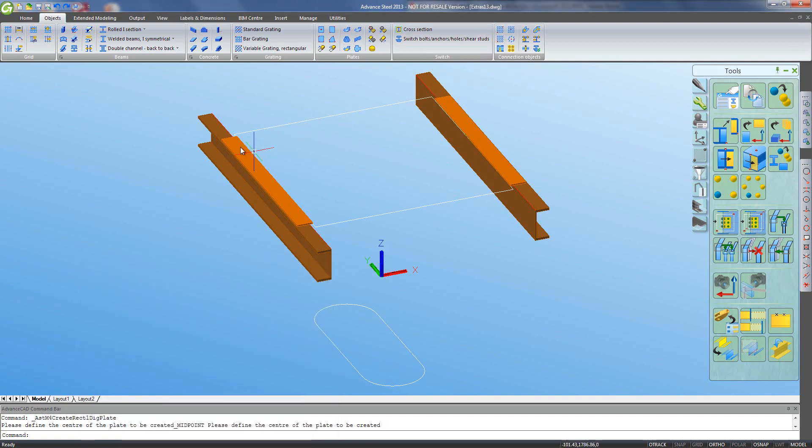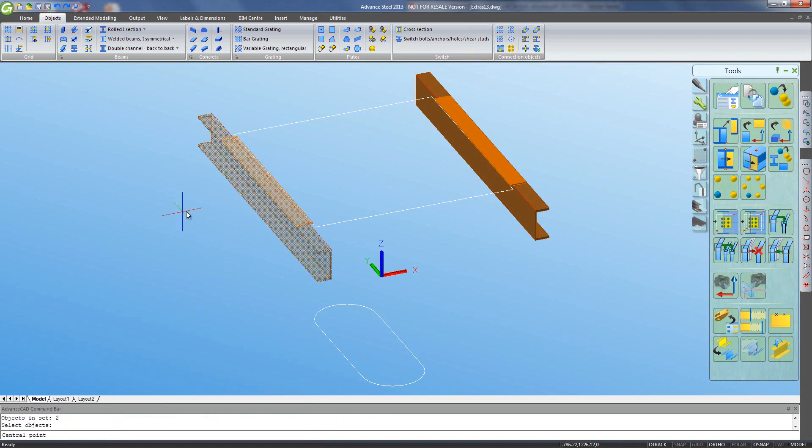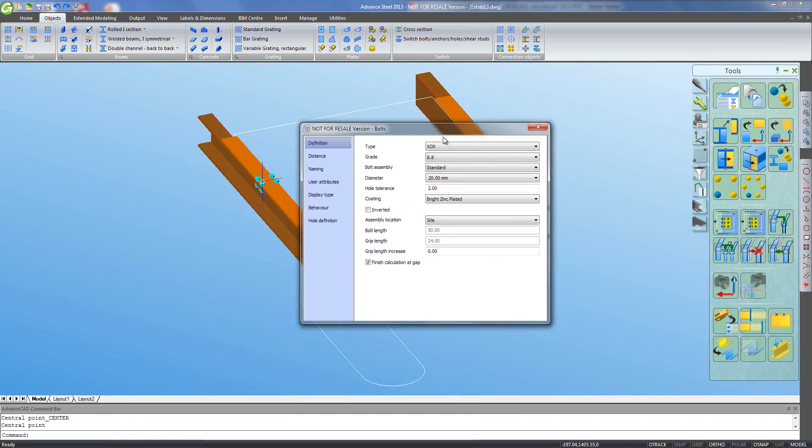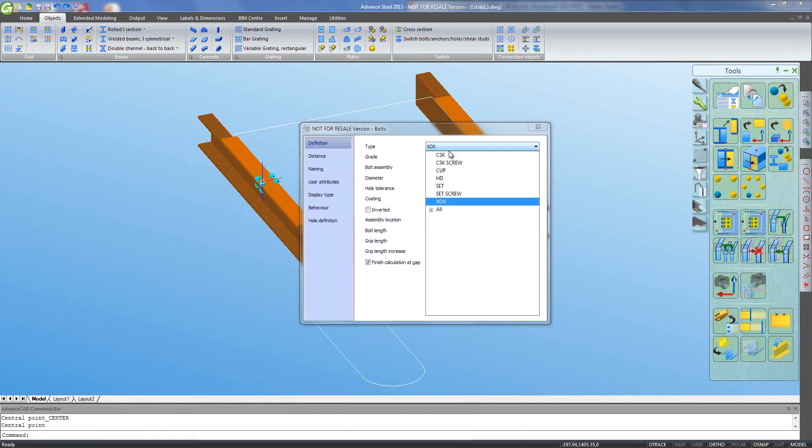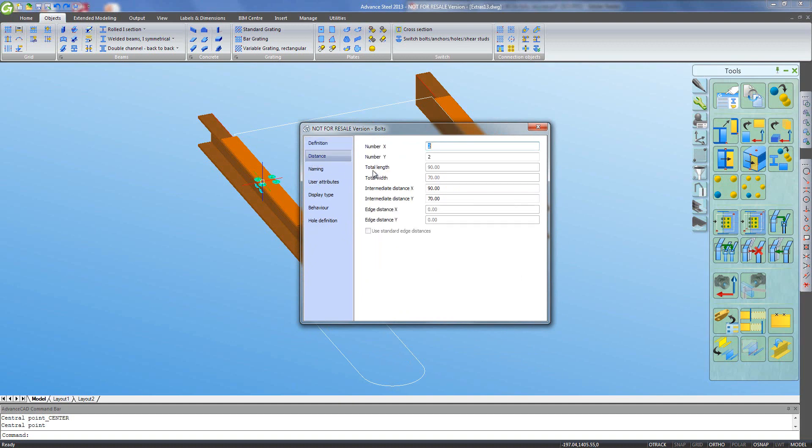Now I want those plates bolted to the channels, so I simply ask for a set of bolts between that plate and that channel and position those like so. And in the dialog box, I can choose any type of bolt I like, so let's go for countersunk screws.